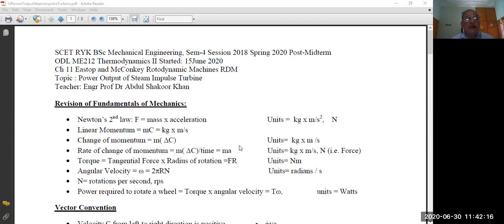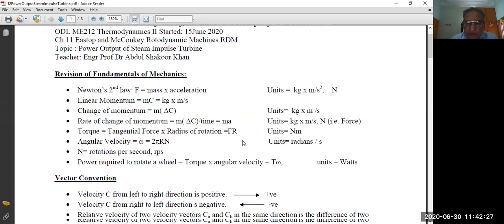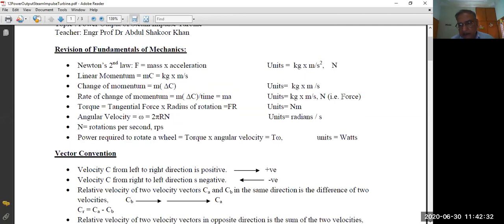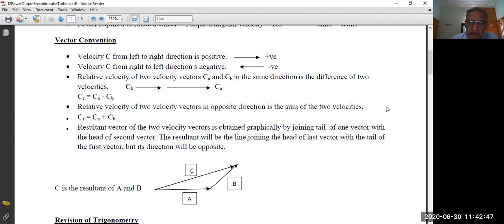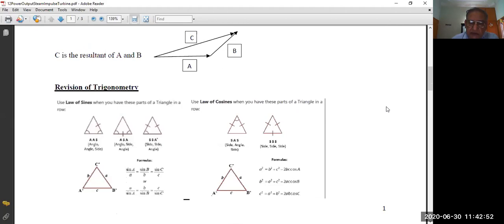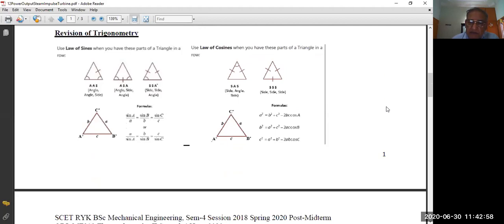The next topic is the power output of the steam impulse turbine. To prepare for this, a revision of fundamentals of mechanics is provided. You should refresh your knowledge of mechanics — Newton's laws, the formula for torque, and the formula for power. You also need to refresh your vector knowledge — how two vectors are added and subtracted, and what a velocity triangle is and how it is constructed. Trigonometry is also required: the law of sines and the law of cosines, which allow you to find a third side when two sides and the angle between them are known.